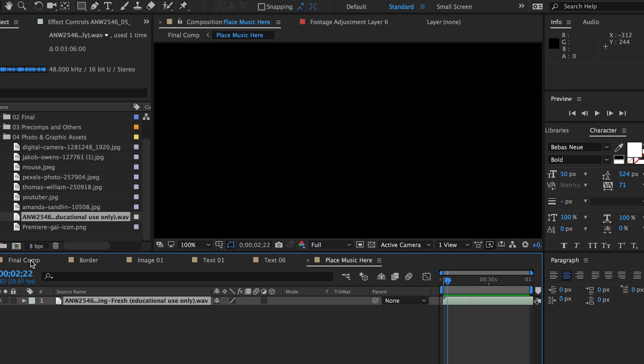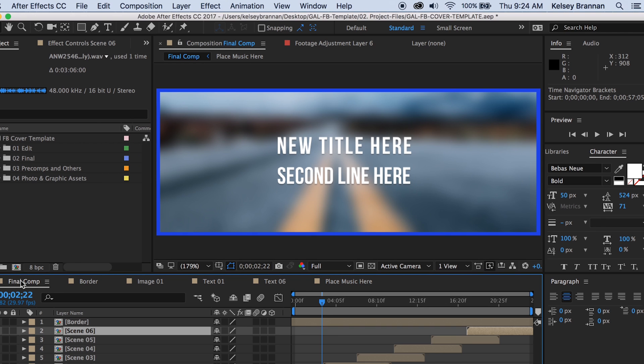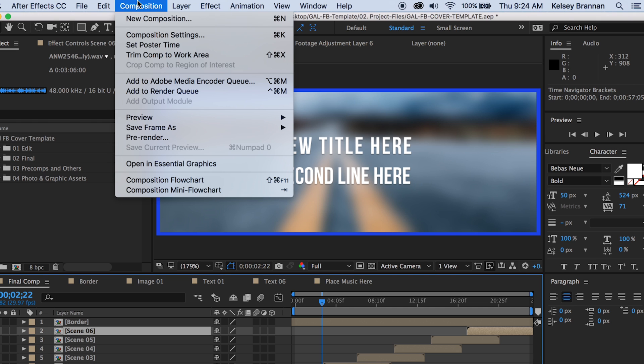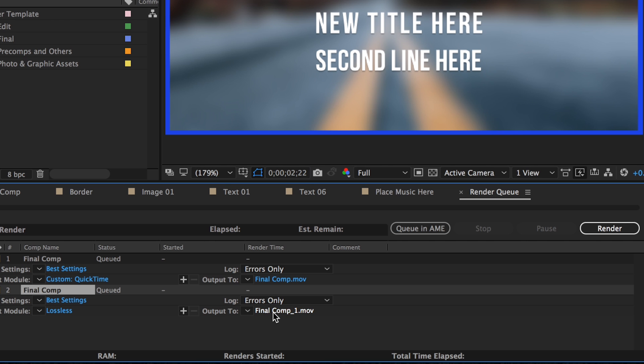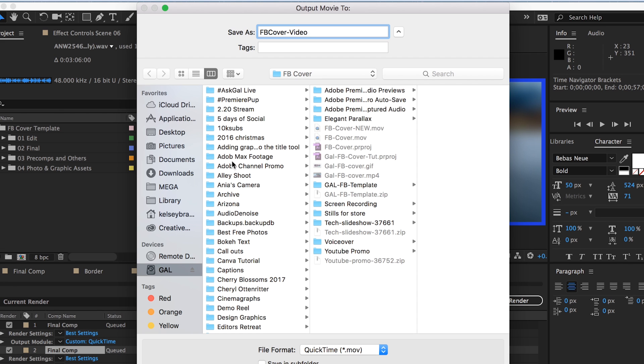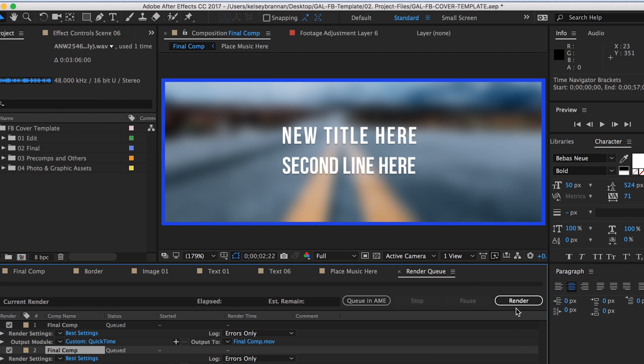Once everything is updated, go back to final comp, then go up to composition in the top menu and select add to render queue. Click on output name to rename the file and choose the export destination. And now hit render.